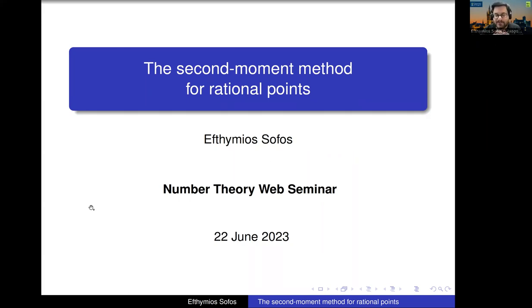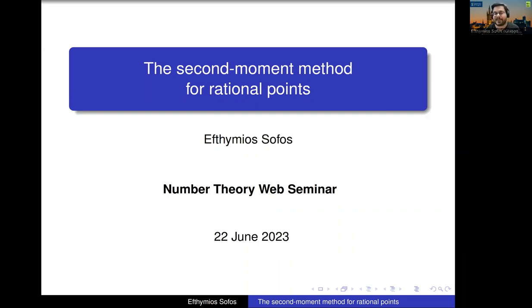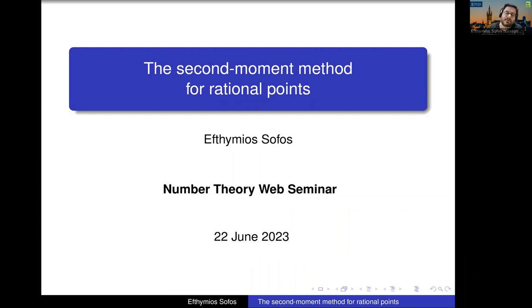Today I would like to talk about the second moment method for irrational points. This is a method that people in analysis or analytic number theory have been using for almost 20 centuries, if we can say this. But in the last two or three years, people who do geometry and rational points use it more and more. It's almost like a small industry now.